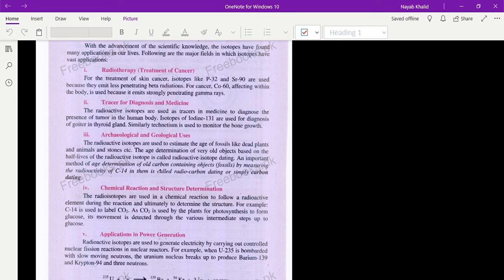Asalaamu alaikum students, I hope you all are fine. Today we are going to discuss the uses of isotopes. There are five basic uses of isotopes — we will discuss them one by one. The first one is radiotherapy.